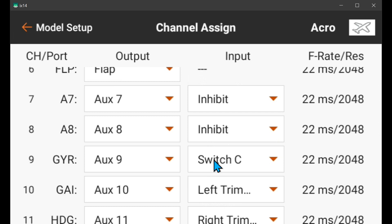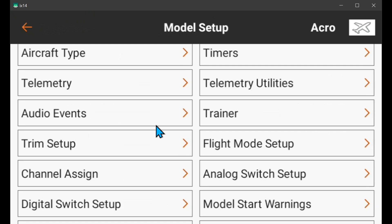Normally I use switch B and put the rates on B so that I have low rates with AS3X, high rates with AS3X, and safe mode with high rates. It simplifies things greatly and I only need to set up audio announcements on one switch. But they wanted to use two separate switches for the gyro and the rates, and they wanted to automatically go to high rates when switching to safe mode, because safe mode needs high rates for proper bank and pitch limits. I'm using C for the gyro and B for the rates, and it's easy to change to a different switch.